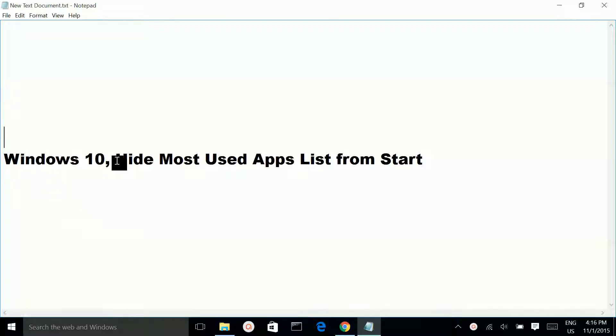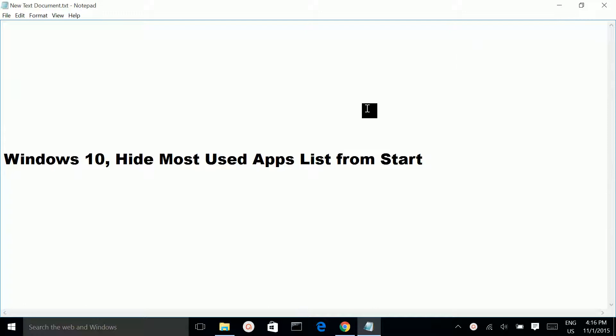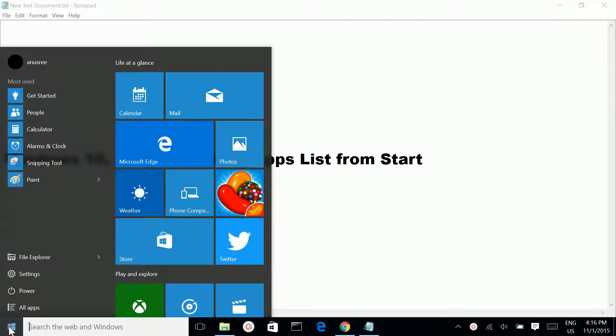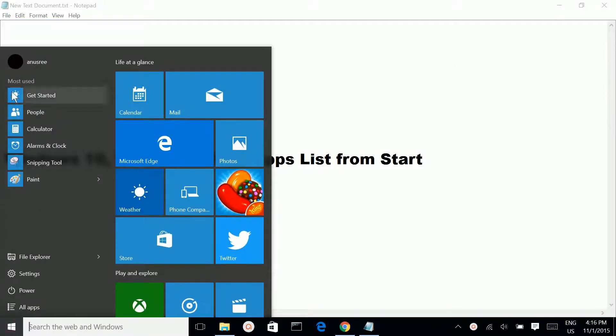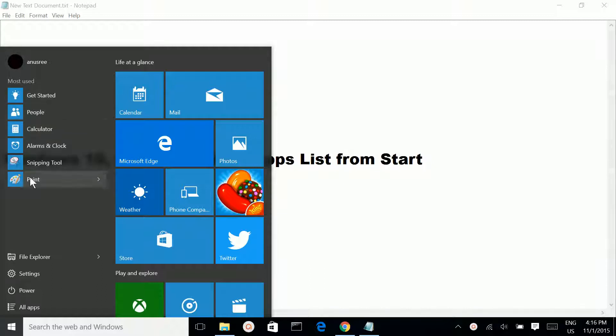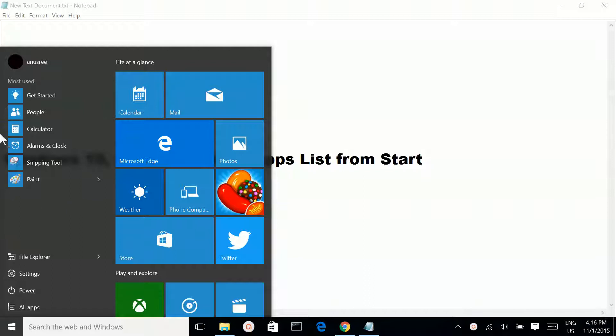In Windows 10, how to hide the most used apps list from Start. If you click on the Start button, here you can see the list of most used apps. I am going to hide this section.